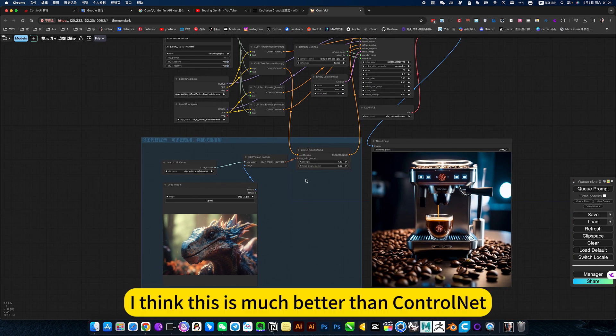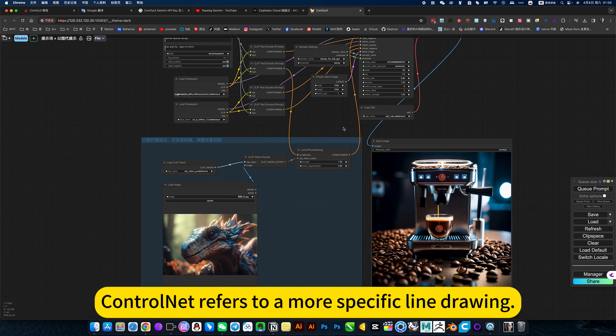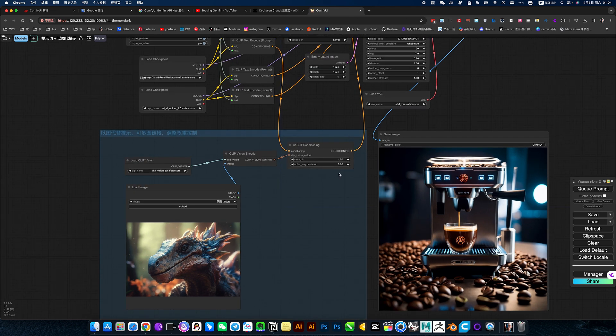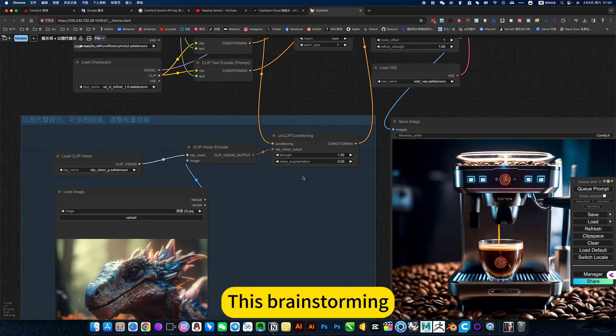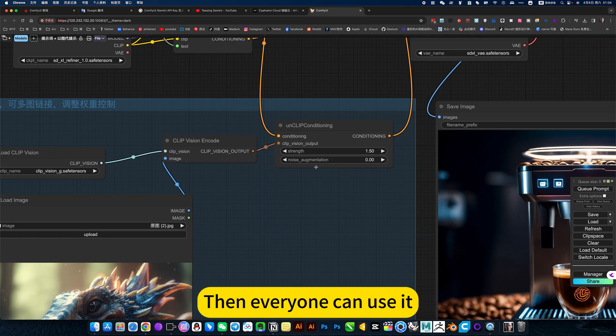I think this is much better than ControlNet. It's a different thing. ControlNet refers to more specific line drawing, outline, color, etc. This brainstorming, superb. Then everyone can use it.